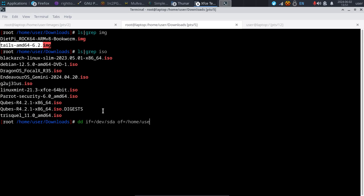We type the location we want to send it to — say we want to send it to our backups directory. If you don't have one, first make the directory, then name the file. I want to name this 'main backup' and call it .img.